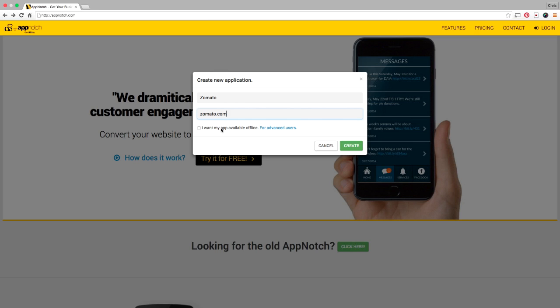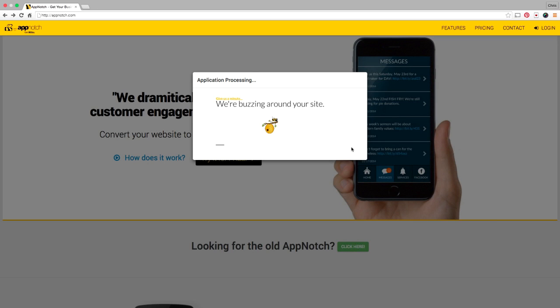Then we're just going to click this button here to get it started and you'll see that App Notch is buzzing around my website. Now it looks like my website's ready.